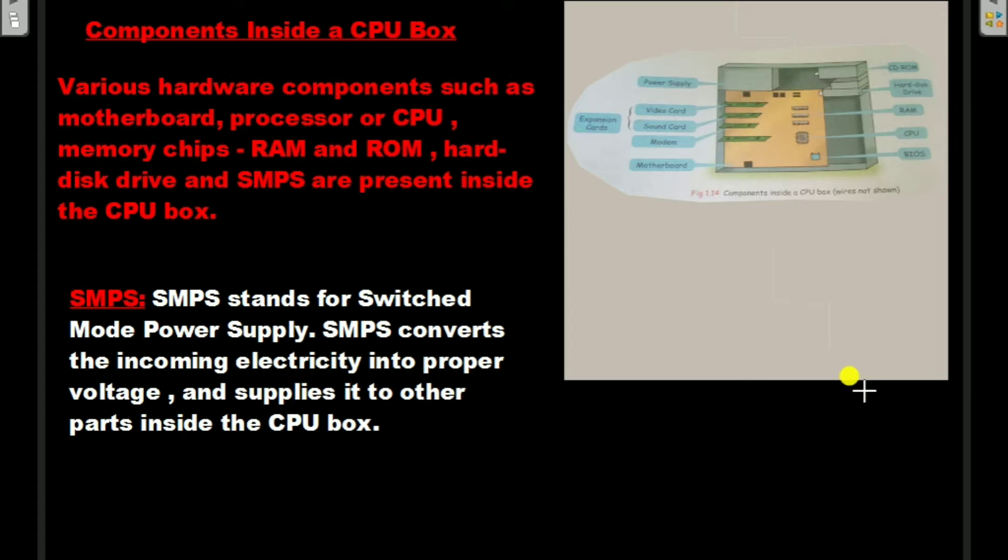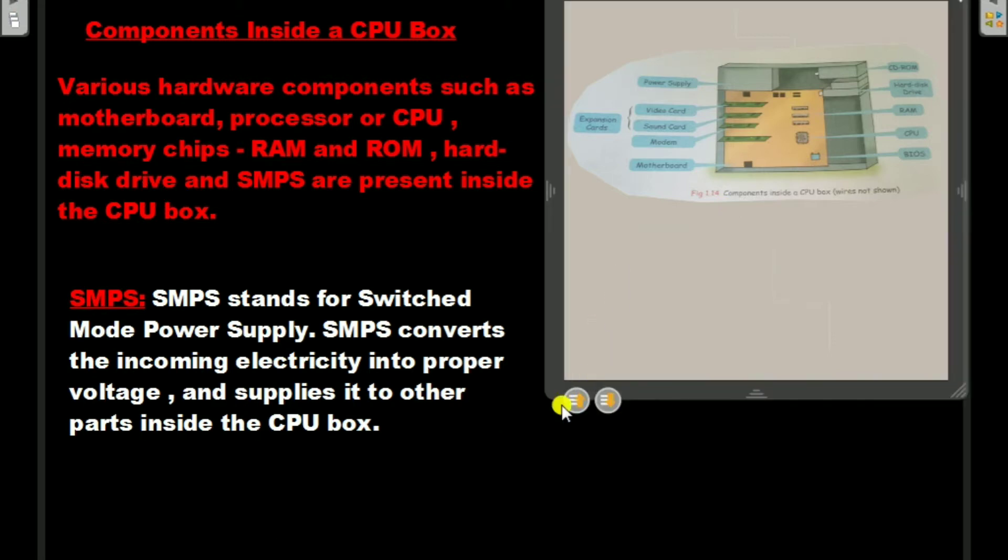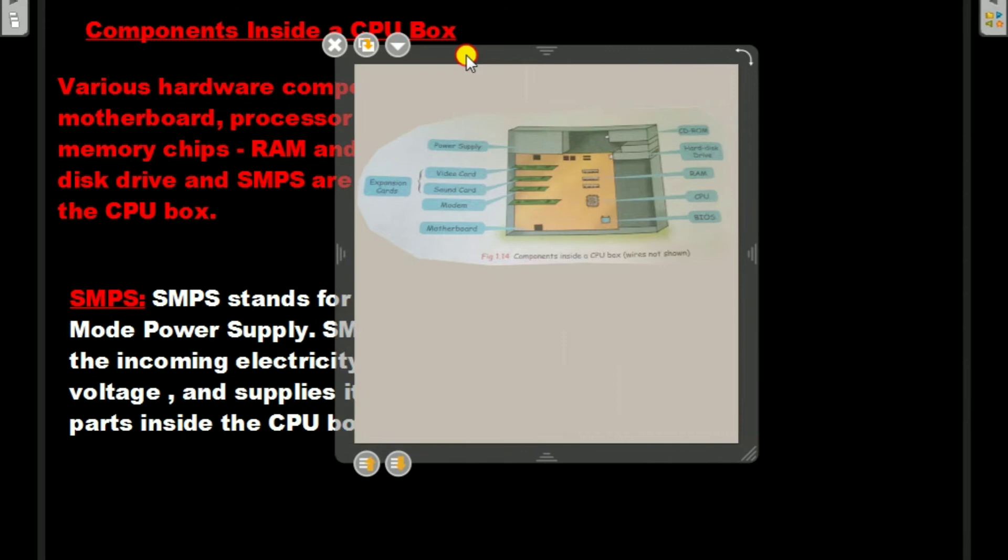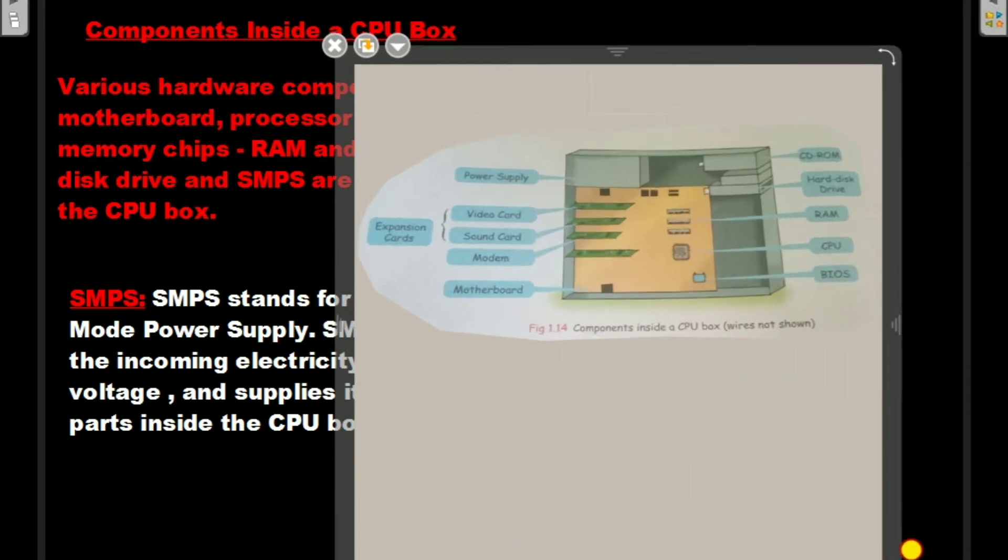SMPS (Switch Mode Power Supply) is also present inside the CPU box. Here you can see the picture. I am going to make it large so you can easily view these things.